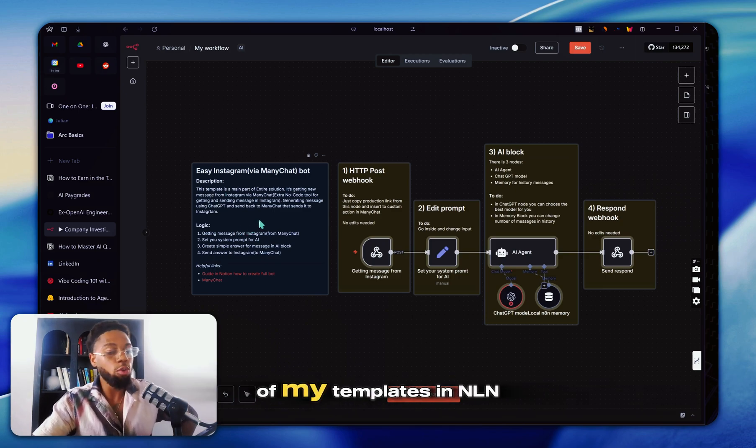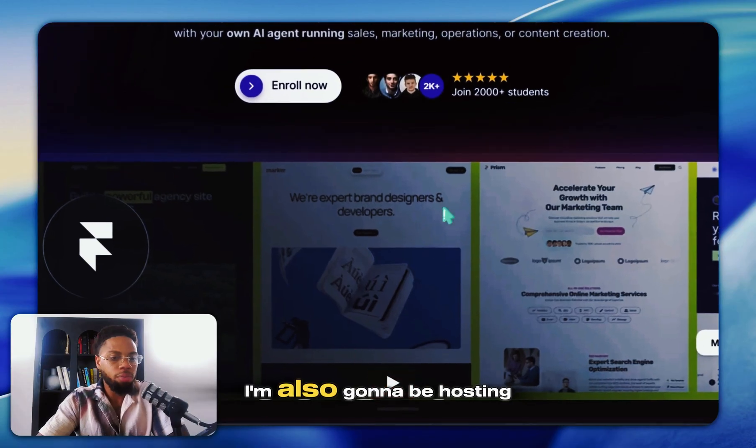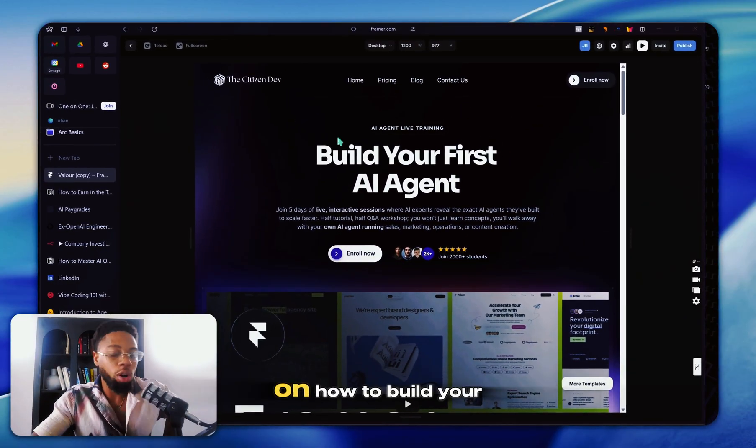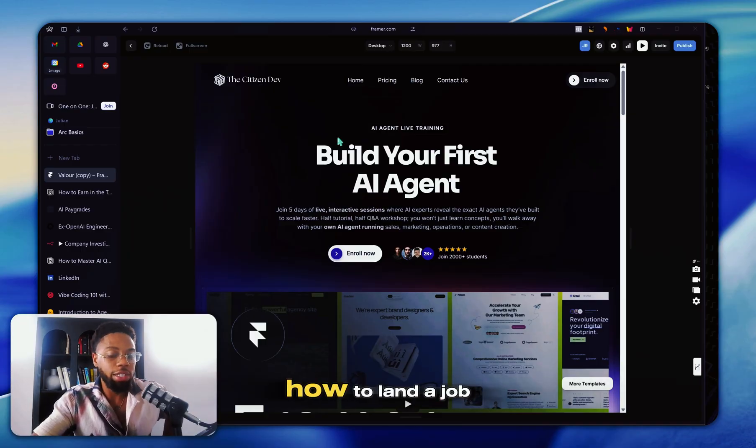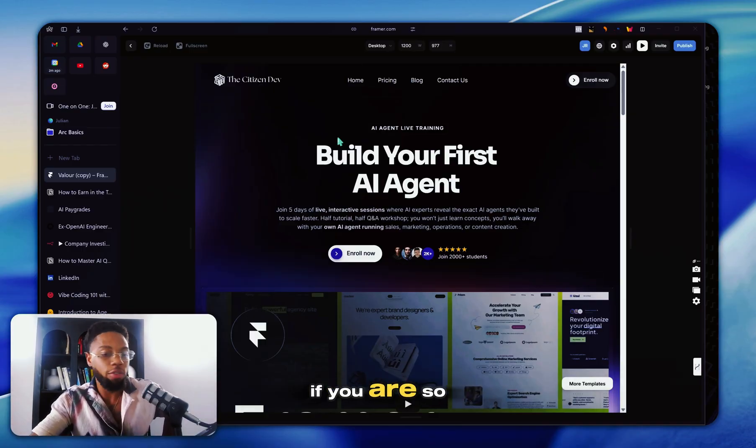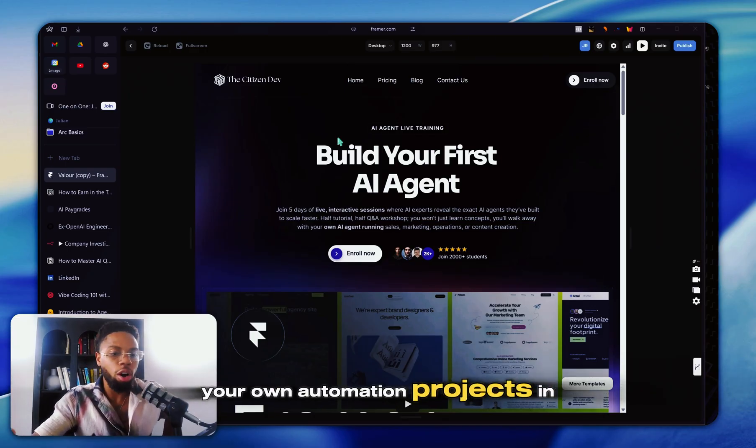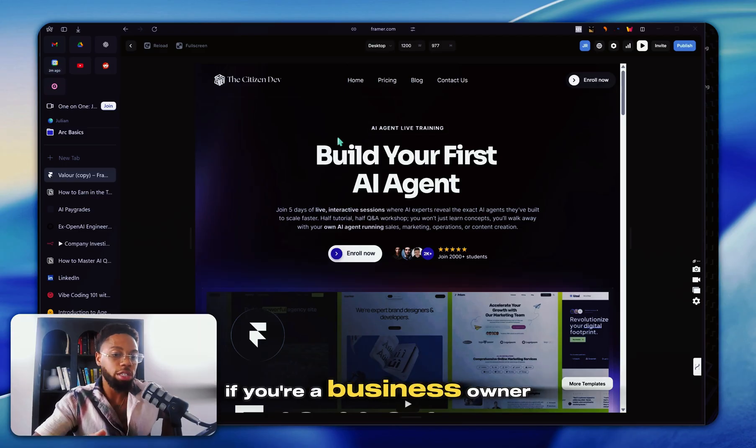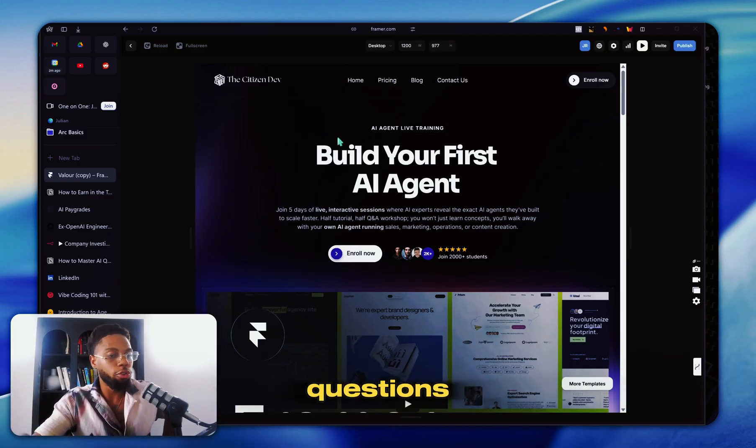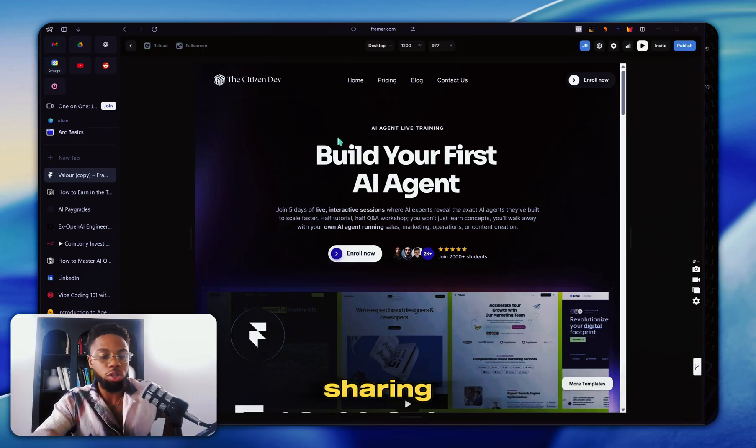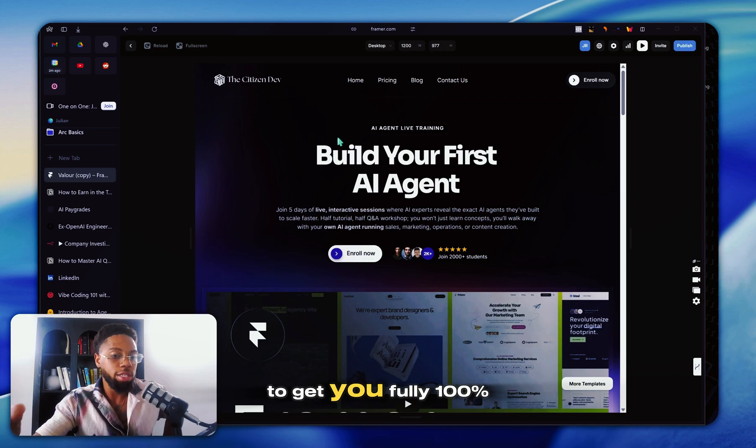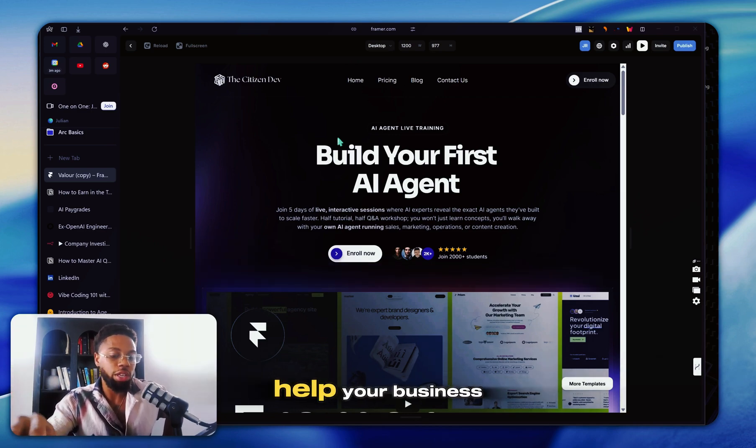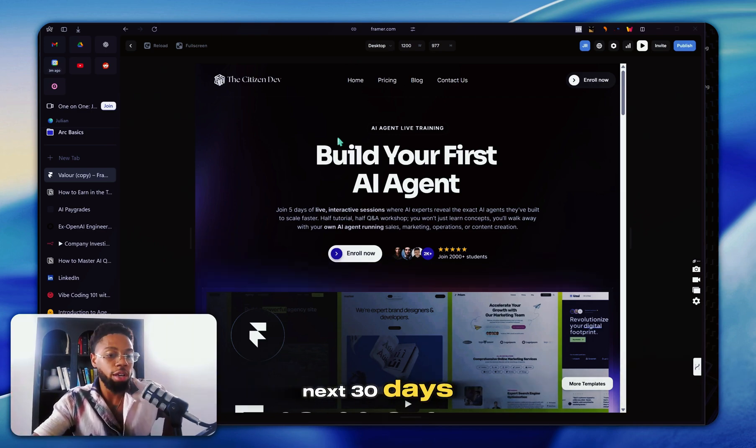So if you want all of my templates in N8N, obviously you can go to my school. I'm also going to be hosting a full five day workshop on how to build your first AI agent, how to land a job, et cetera. So if you want to bring your own automation projects in N8N or Make, if you just have questions, if you're a business owner, come to this live workshop, feel free to ask any questions. I'm going to be doing screen sharing. You can hop on screen share, whatever we need to do to get you fully 100% finished with an output that can help your business or your career.